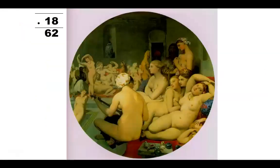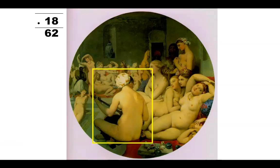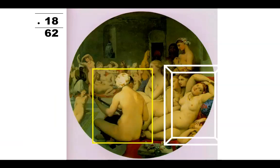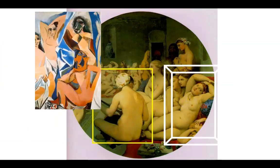Here are some images of bathers — this one is a Turkish Bath. This idea of going to exotic locations was typical of the Romantic period, and drawing the nude. Images like this inspired people like Picasso in Ladies of Avignon. The poses are very similar.